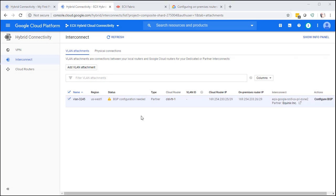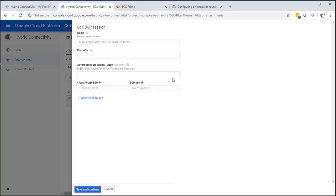Then the status updates to BGP configuration needed. Click on Configure BGP. And put in the ASN number for your on-premise router. And then select Save and Continue.